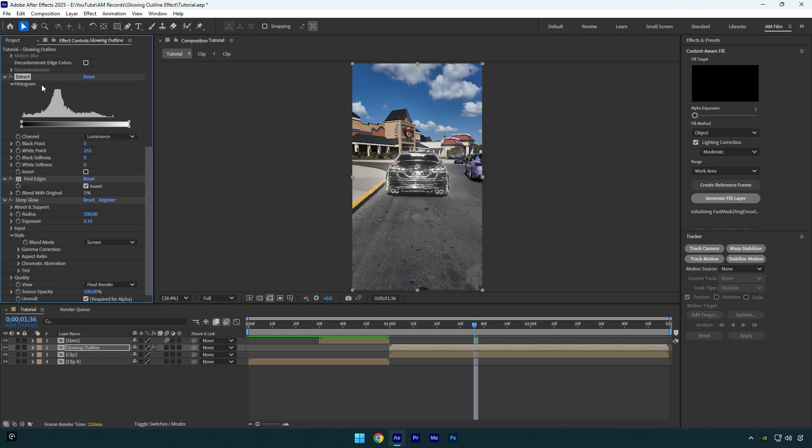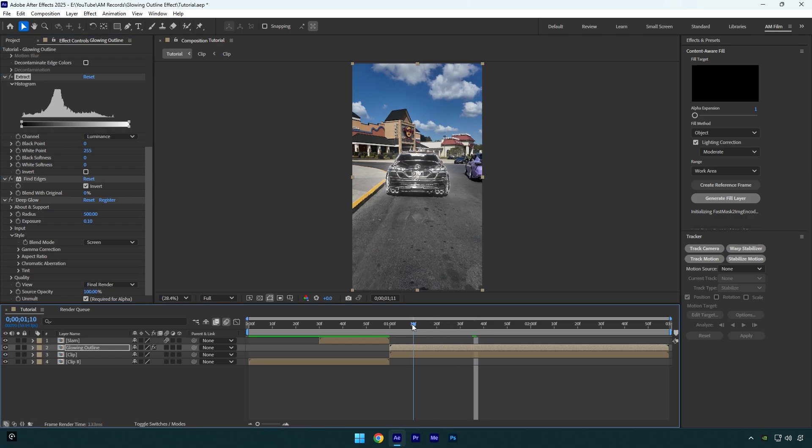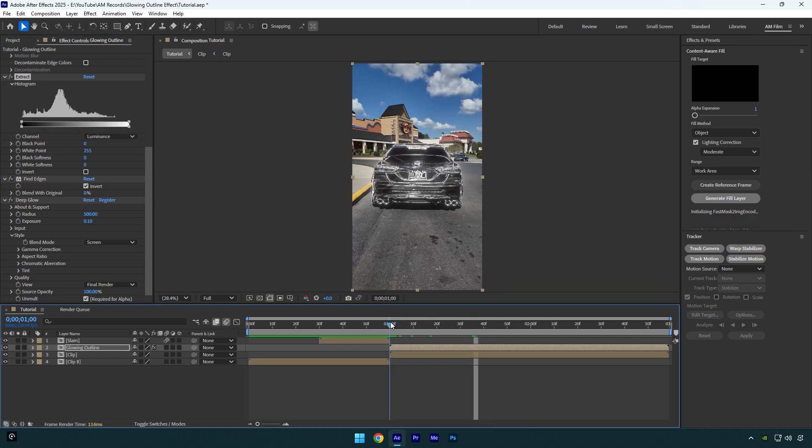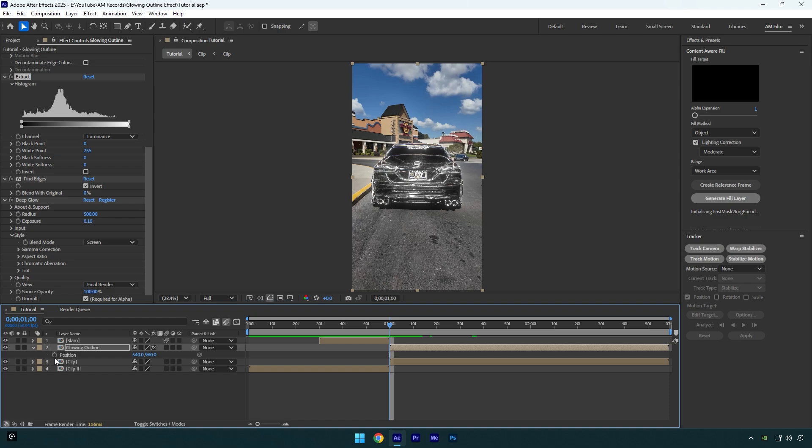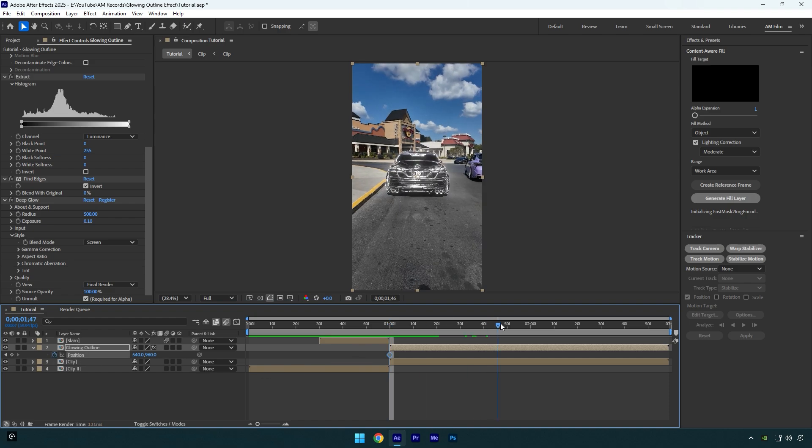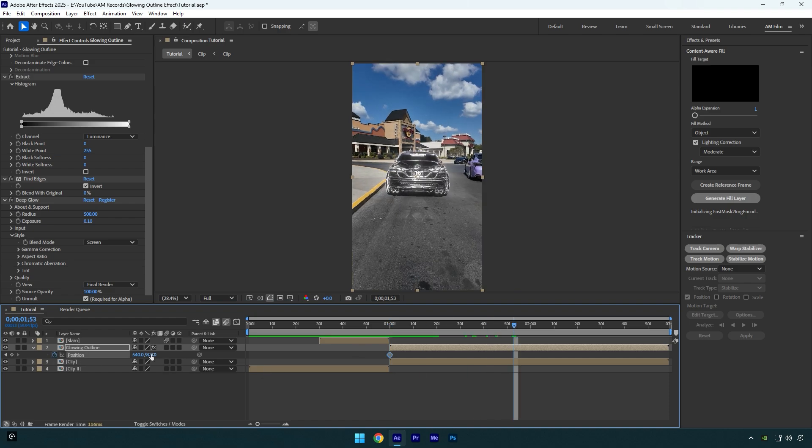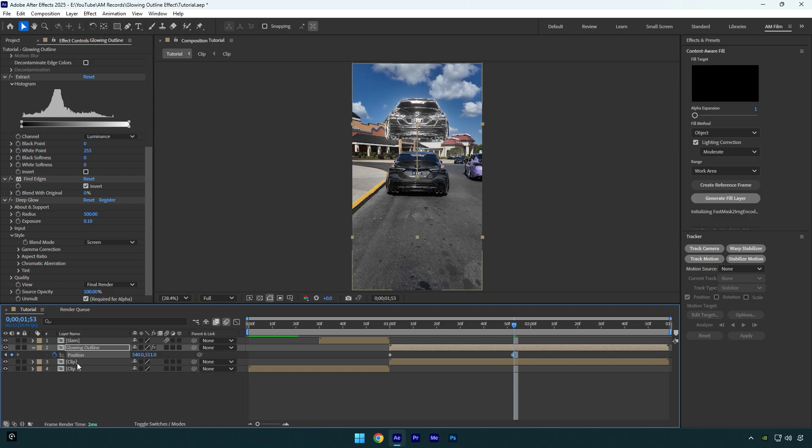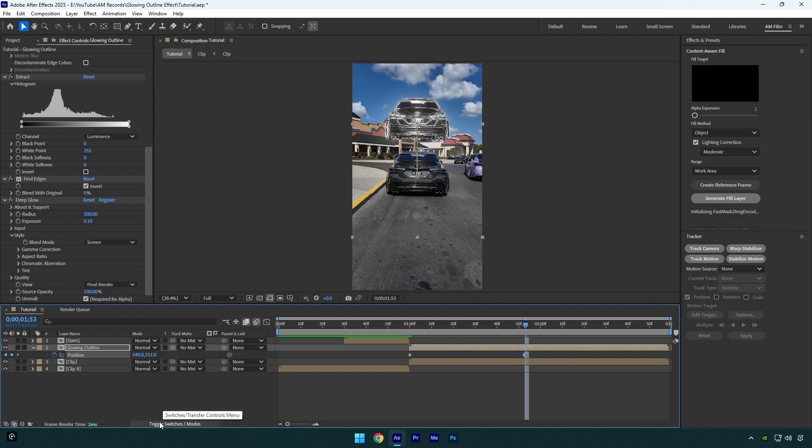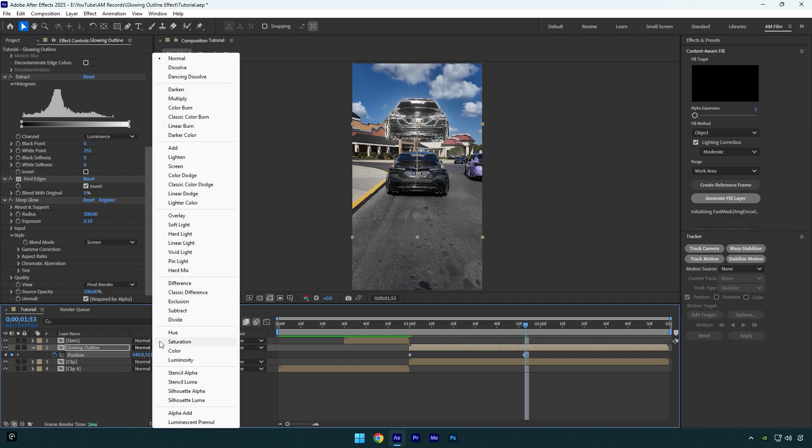Scroll to the very beginning of the glowing outline layer and press P on your keyboard, then click on the position stopwatch icon to create a keyframe. Now go a few frames forward and move position up something like that. Now click on Toggle Switches/Modes and change glowing outline's mode to Screen.